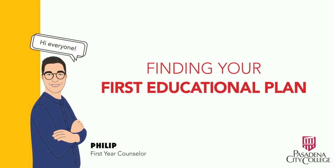Hello everyone. My name is Philip and I'm one of the first-year counselors at Pasadena City College. Now that you've completed the new student counseling workshop, a counselor at PCC has gone into the system and created for you your first educational plan.